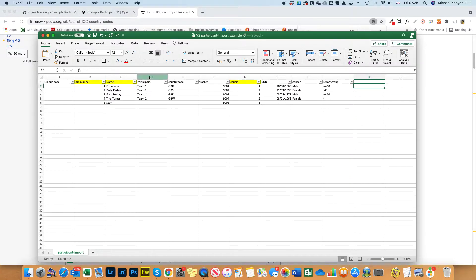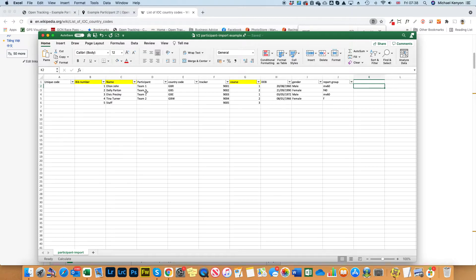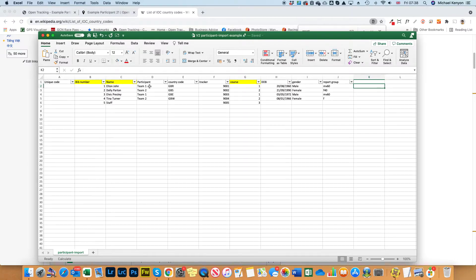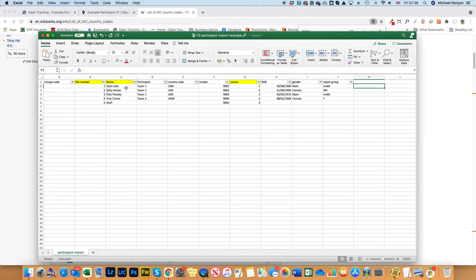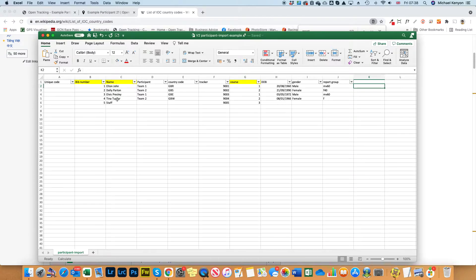Then column D which is participant - this is where you can add a team name, like Gateshead Harriers, or something just to group the participants or teams together. I've got team one which comprises Elton John and Elvis Presley, and team two which comprises Dolly Parton and Tina Turner. I'll show this on the tracking map afterwards to make it clearer.